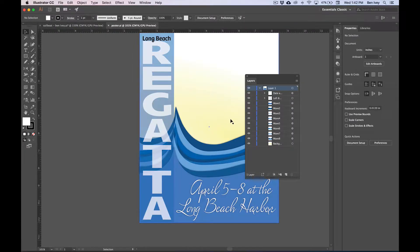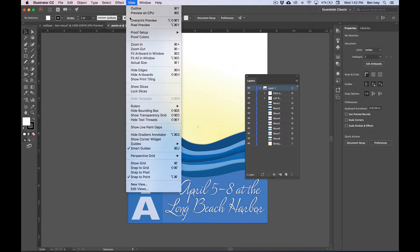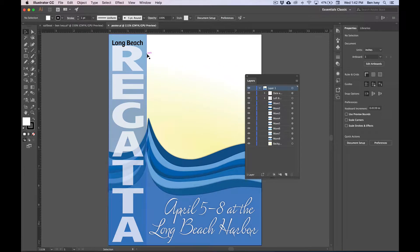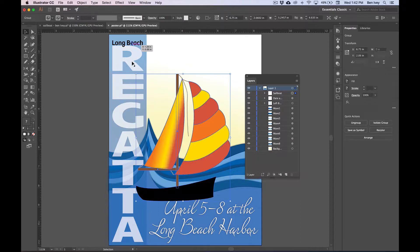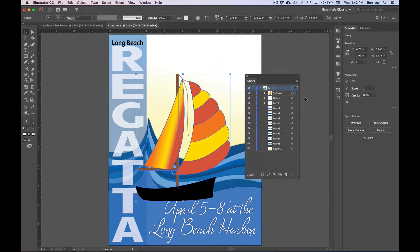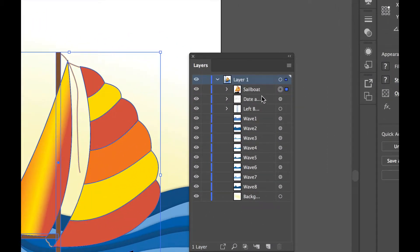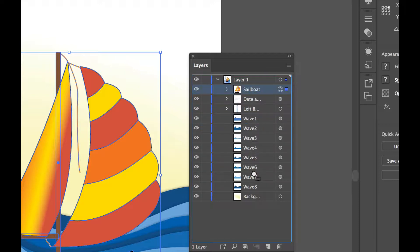To be able to see the whole poster, let's go to view and fit it to the window. Now we can go to edit and paste. This will paste our sailboat right in the center of our frame. What we want to do is put this sailboat behind some of the other layers. If we look in our layers panel, here's our sailboat layer and you can see there's a bunch of different waves that are behind it. Click on the sailboat layer and drag until it's below wave six, so right here in between wave six and seven.